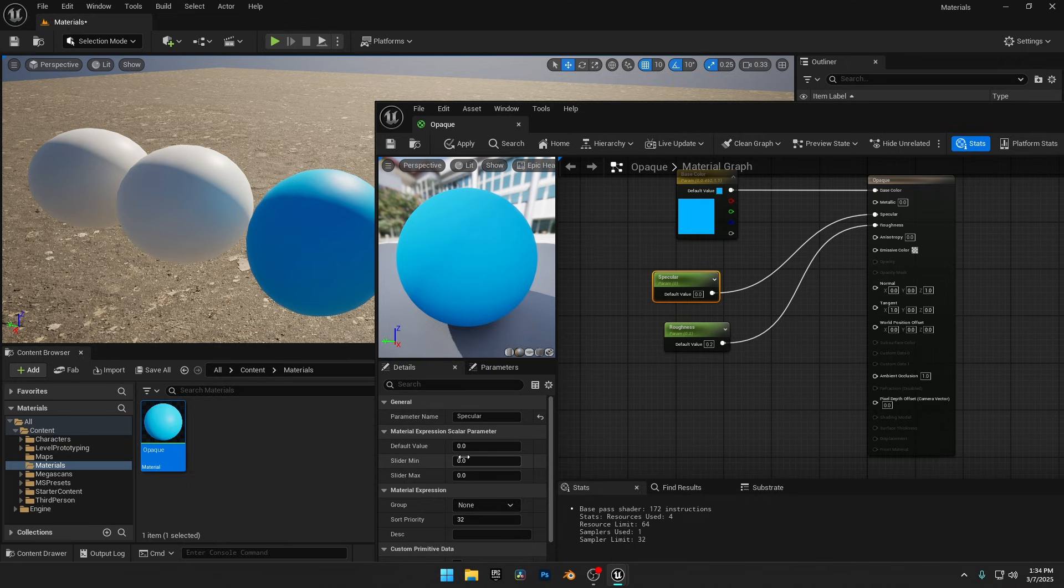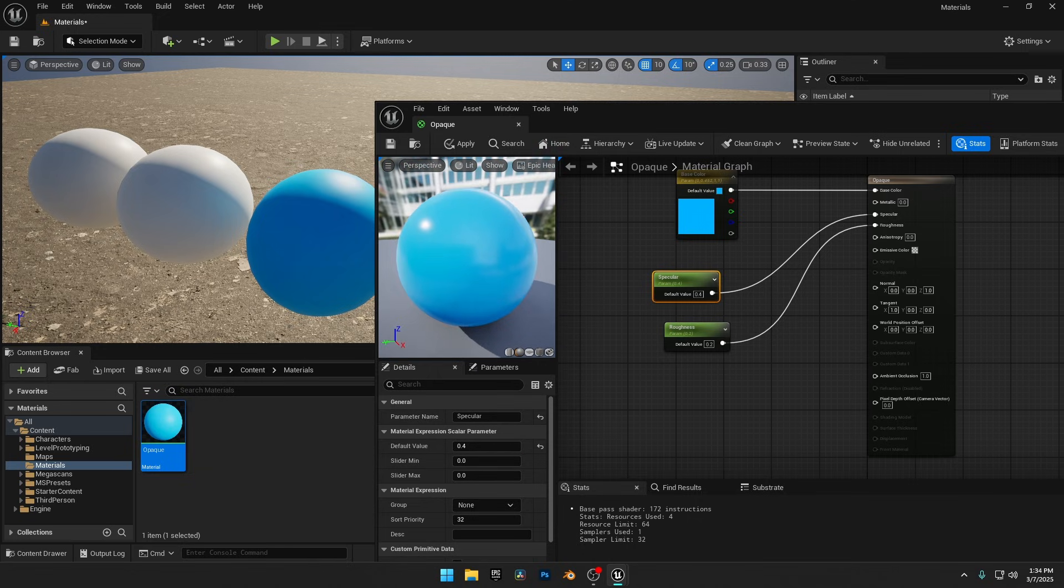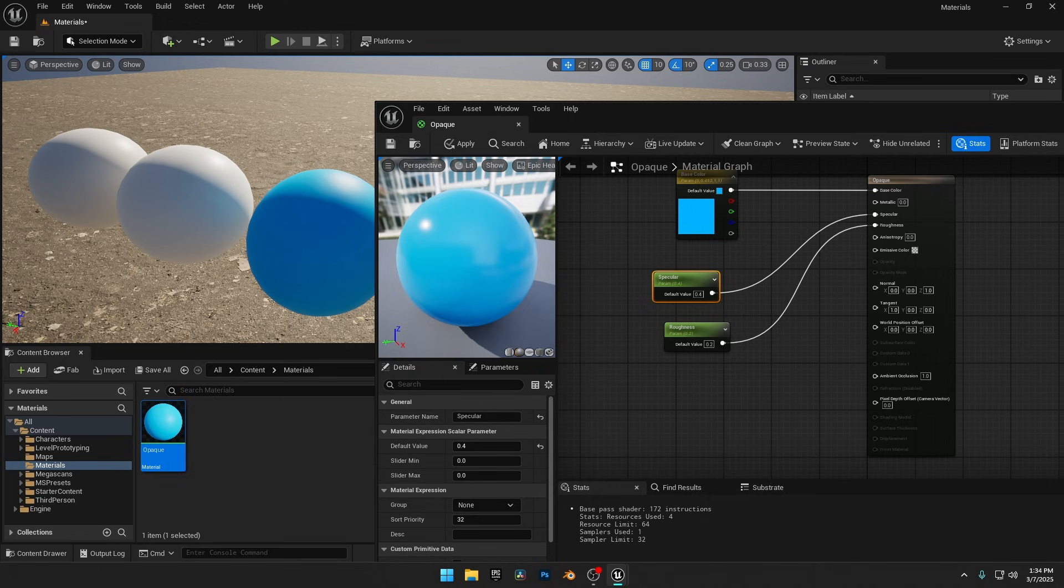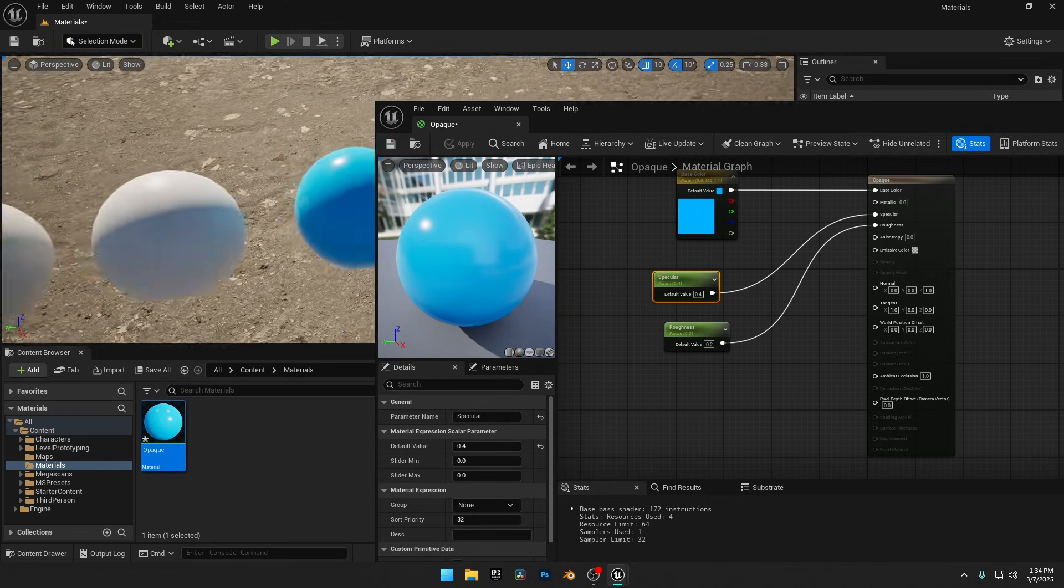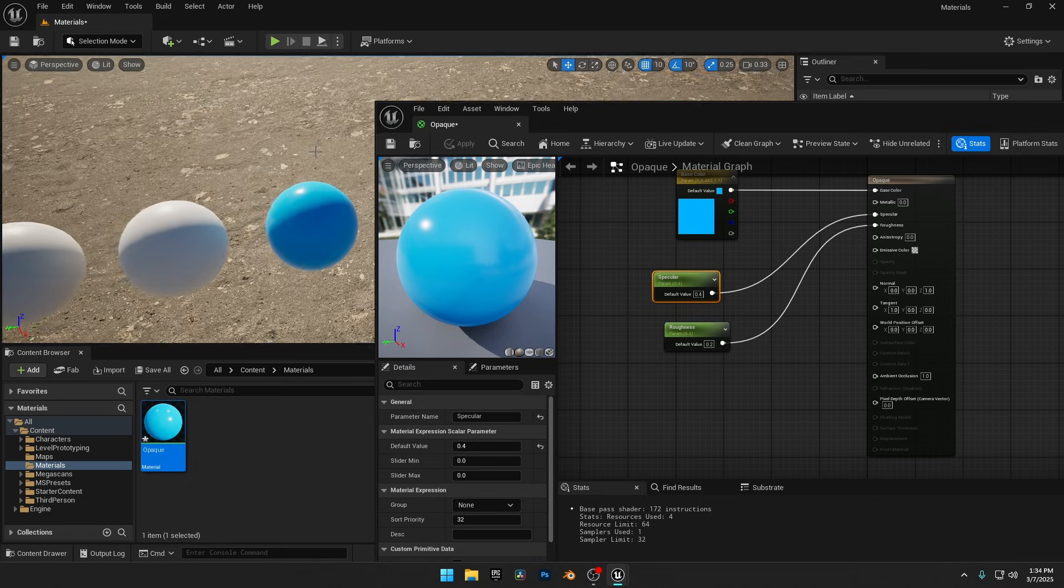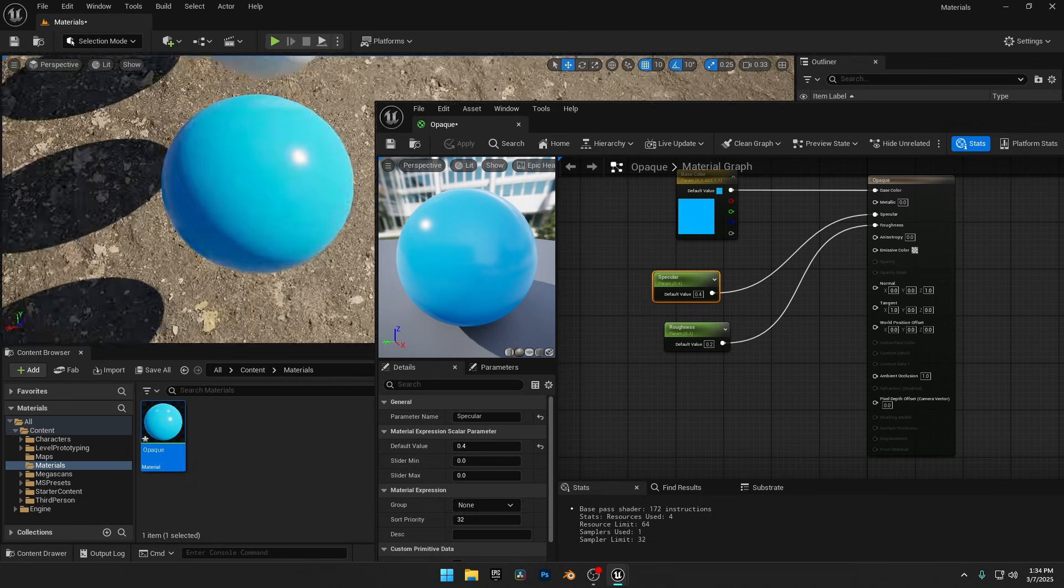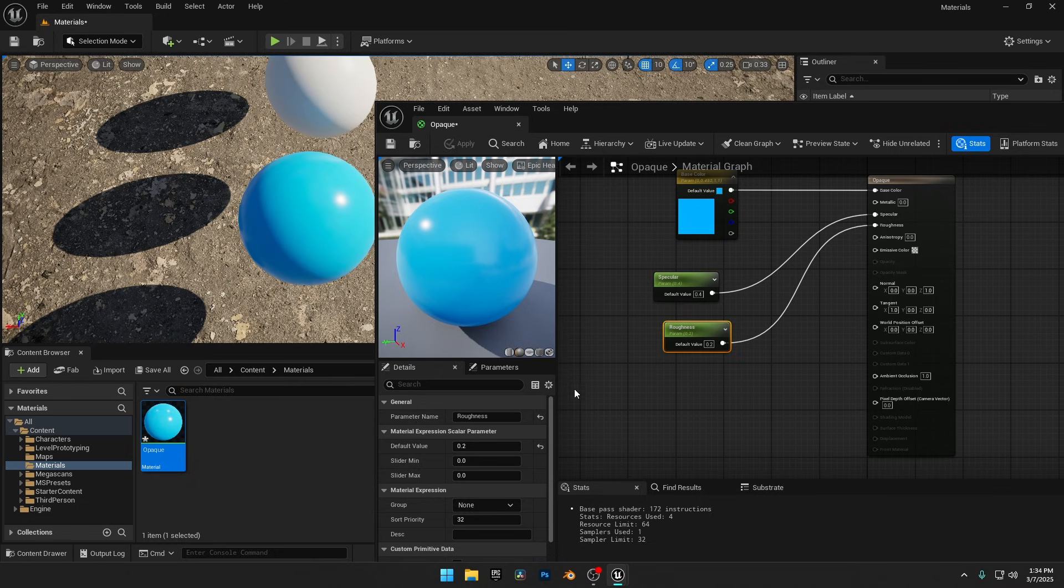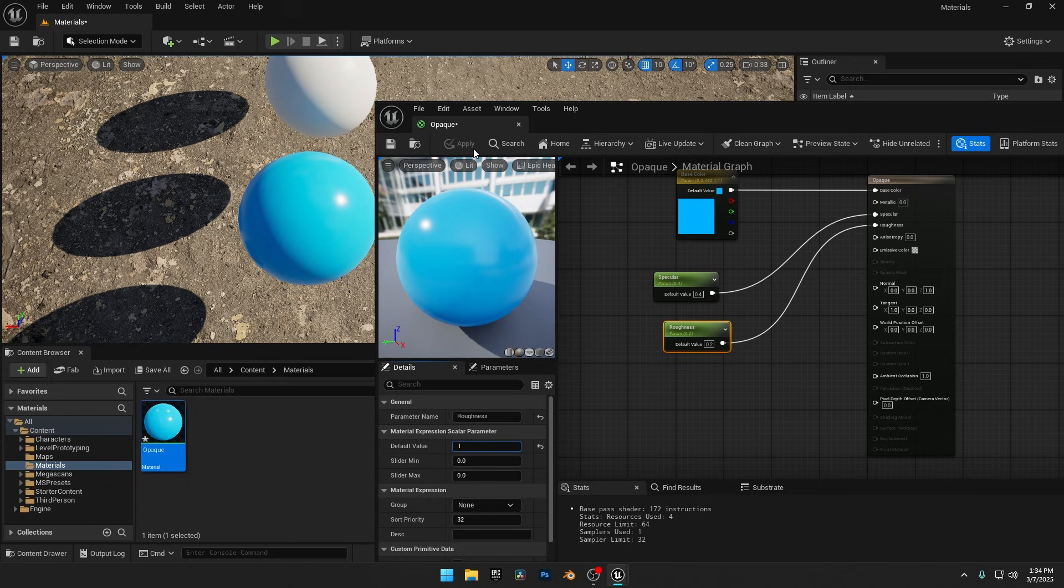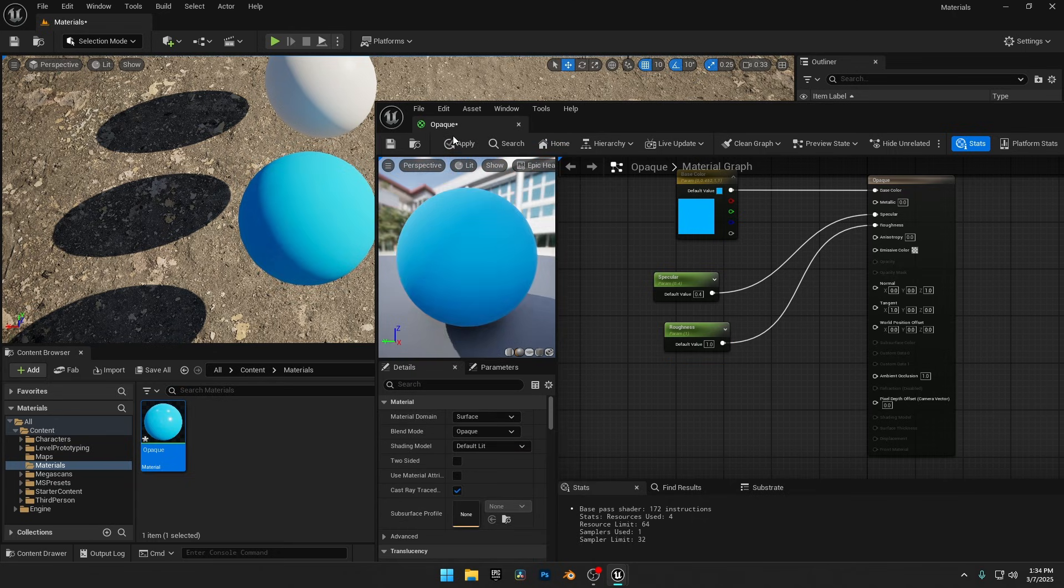So, let's set the specular value to 0.4. Now you can see reflections appearing in the Material Editor viewport. To apply the changes in the main scene, just click Apply. Now we have a simple but nice-looking sphere in our scene. If you want a matte plastic material instead, just set the Roughness value to 1. Now the sphere loses its gloss and looks completely matte.